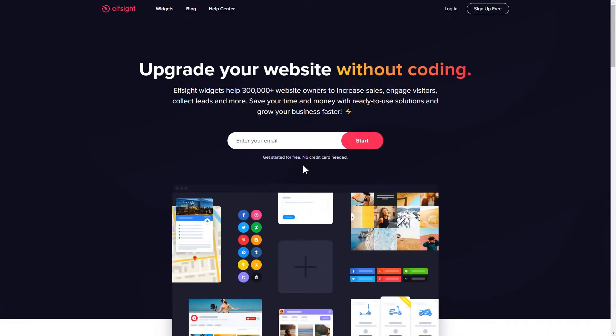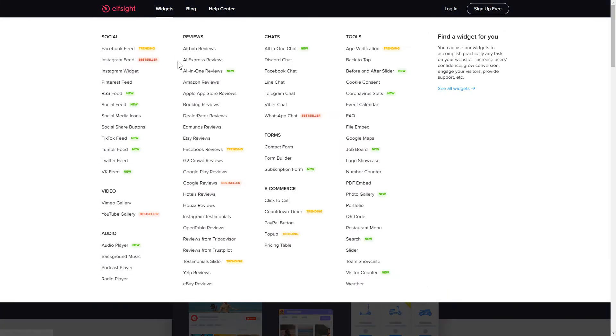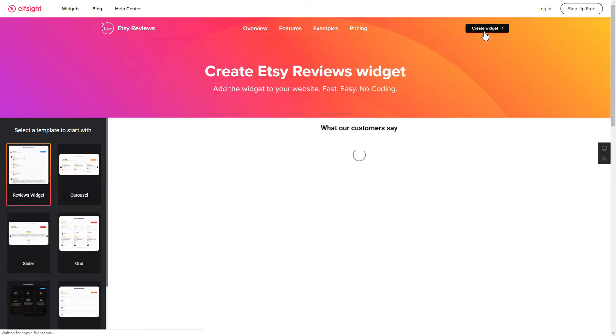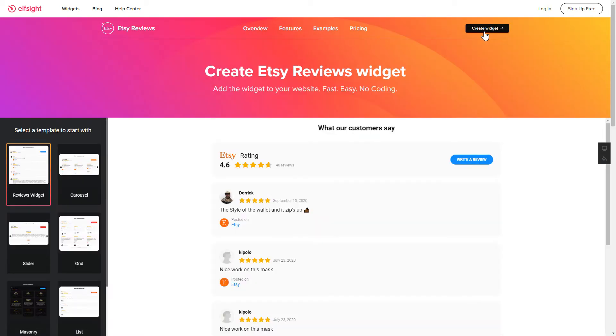First of all, let's go to Elfsight.com and choose the Etsy Reviews widget in the menu list. Click Create Widget. You can find the direct link in the video description.